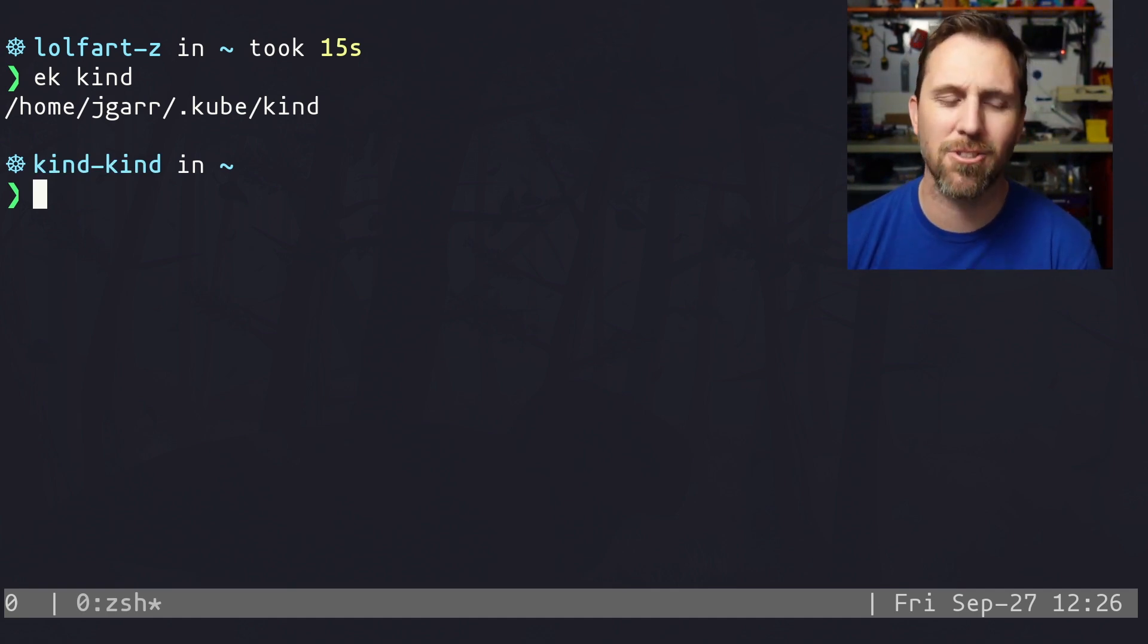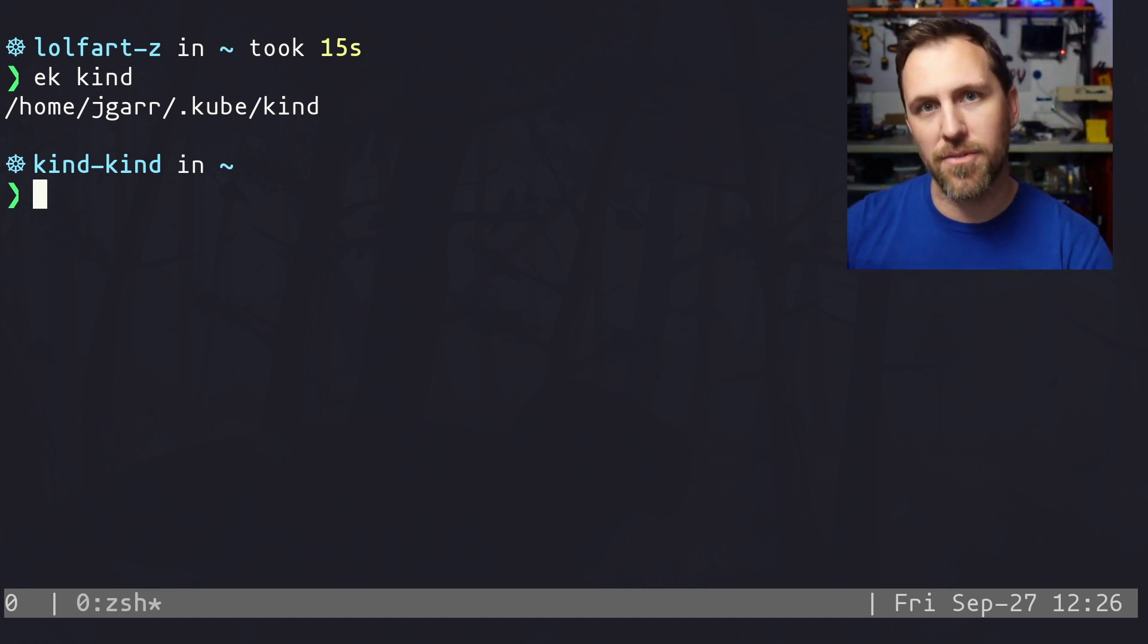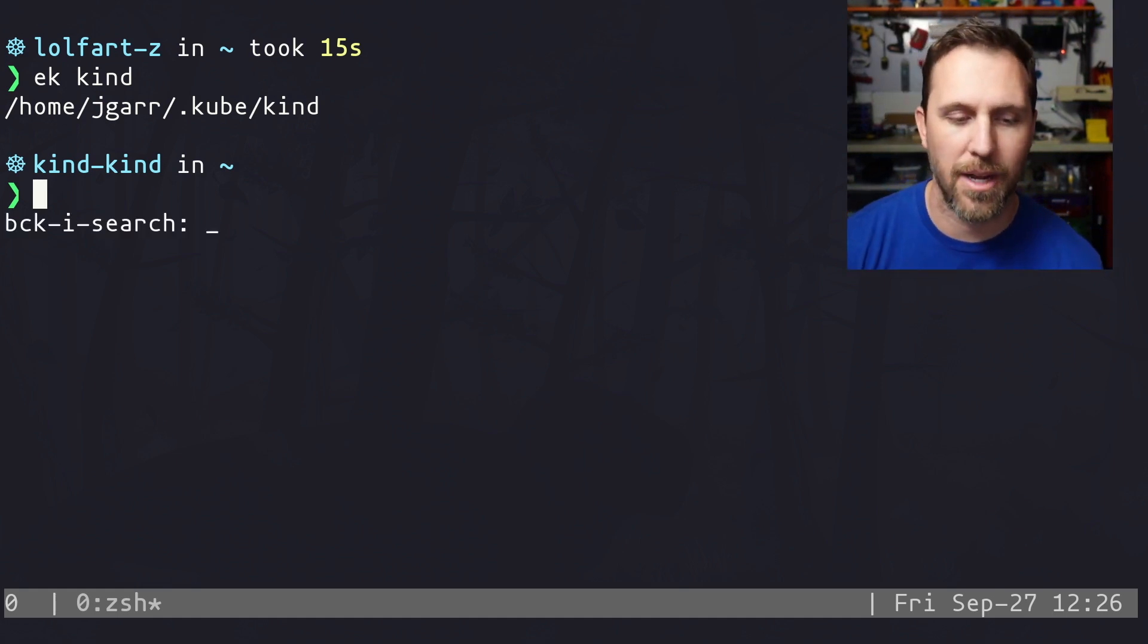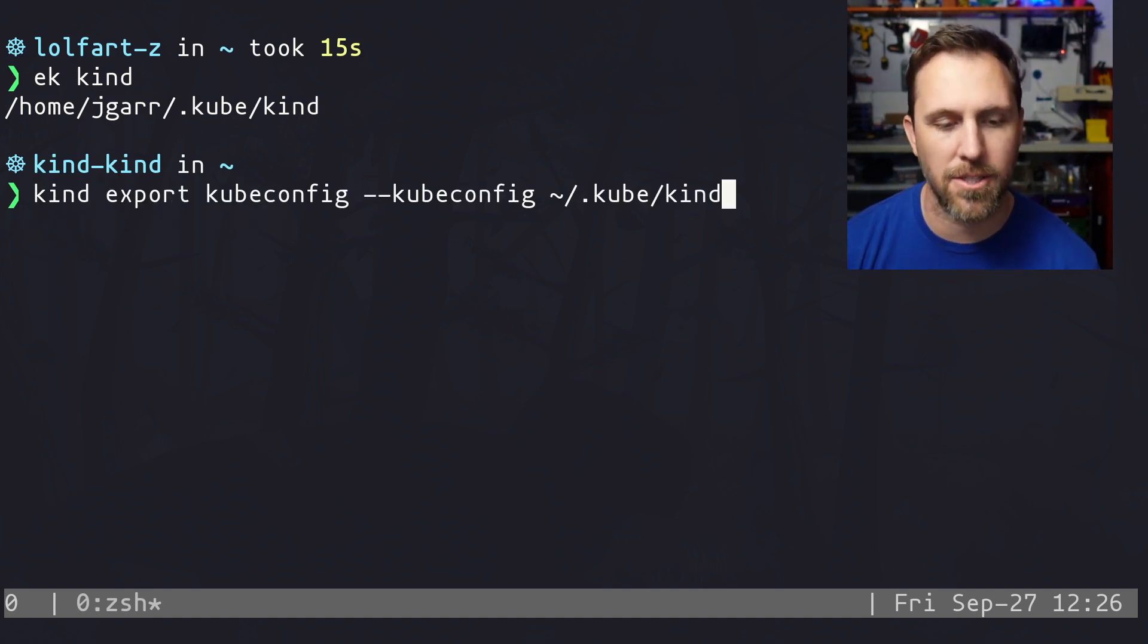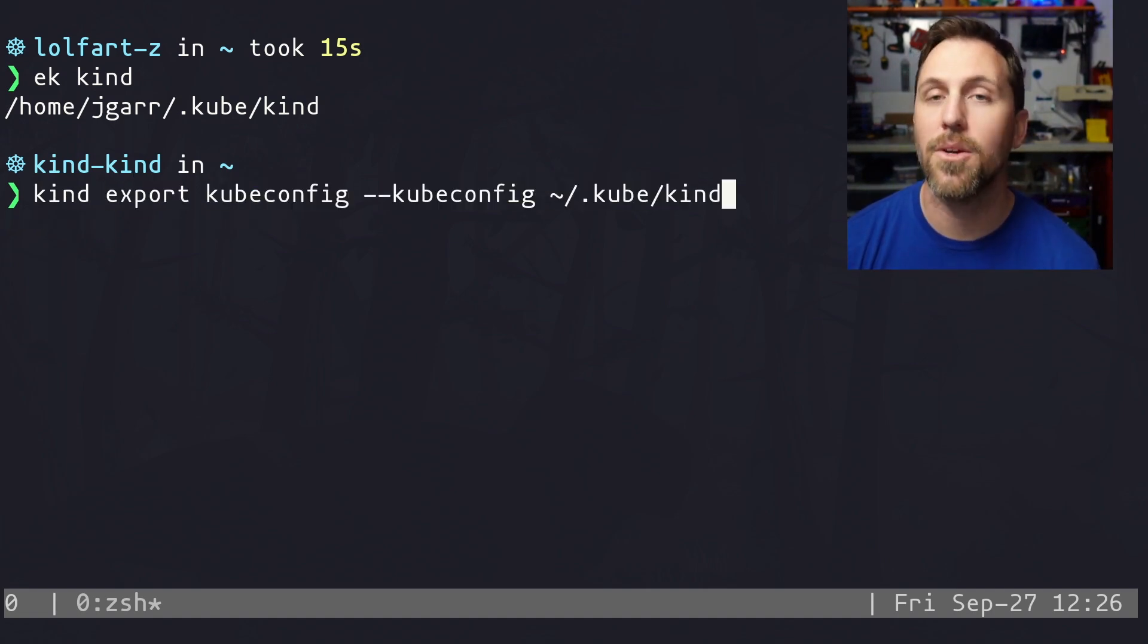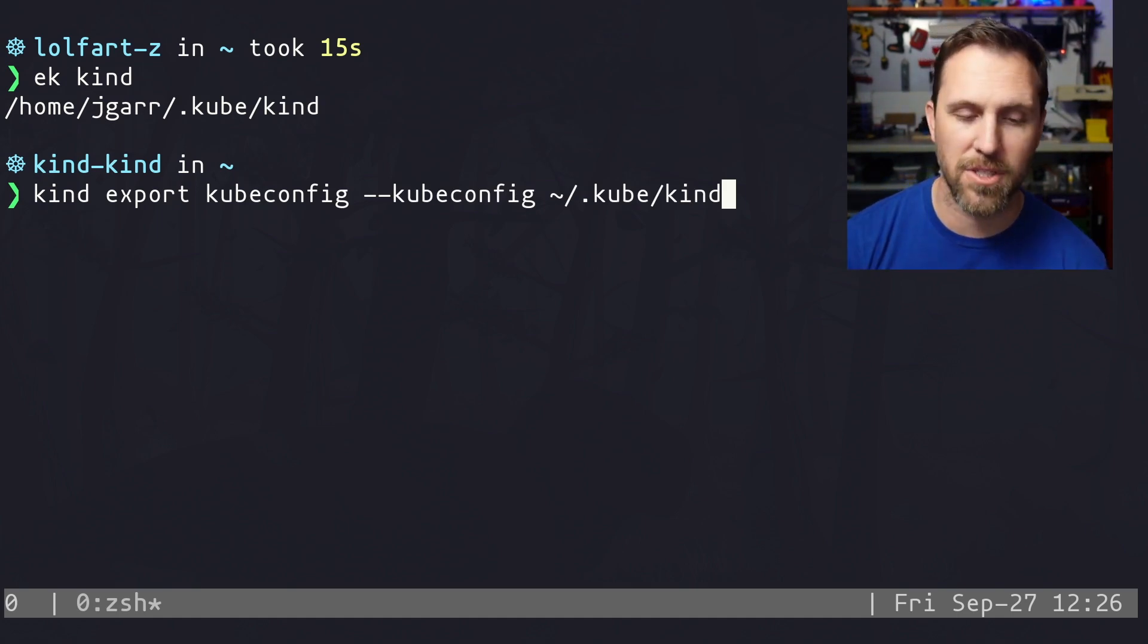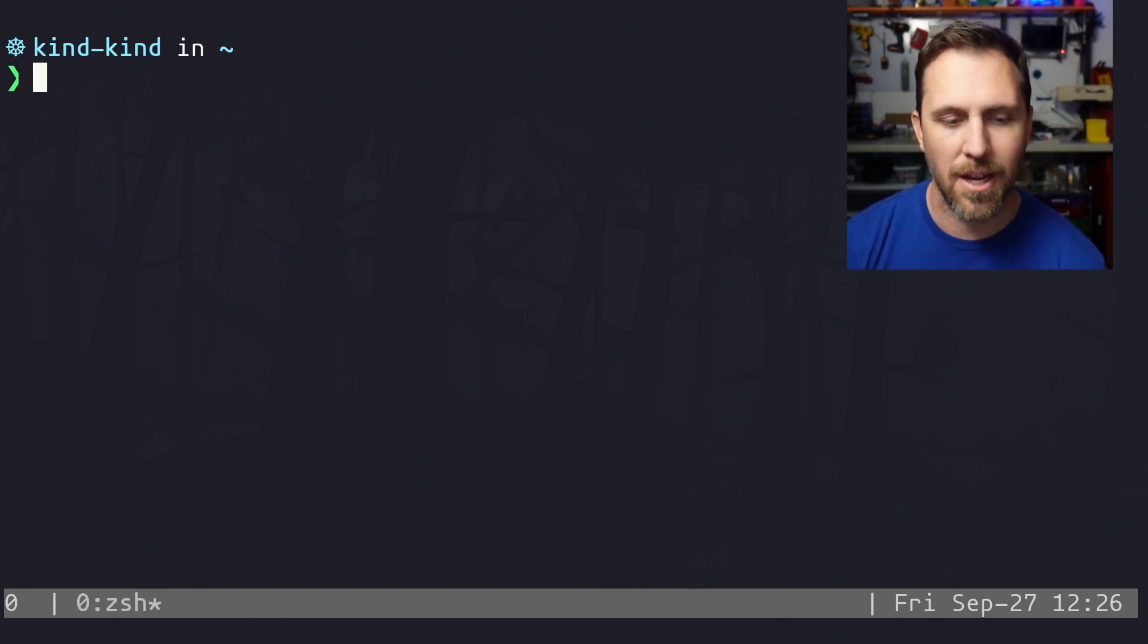The downside here is usually tools that are using your kube config want to modify the dot kube slash config file. And you usually have to tell them, I want you to export somewhere else. So when I looked at like my kind cluster kind export kube config, I had to tell it where I wanted it to export. And that is usually fine for some things, but oftentimes I want to do it for things like an EKS cluster.